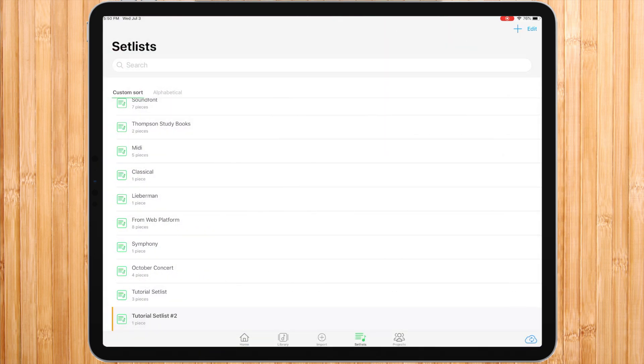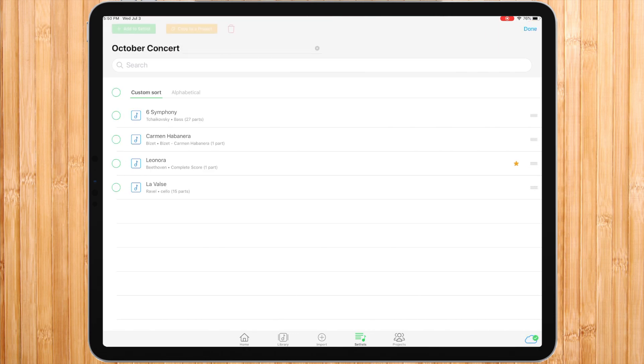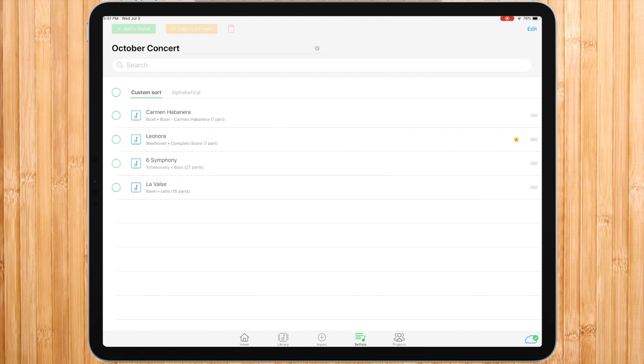By pressing a setlist, you can see the pieces within it. One of the main benefits of having a setlist is deciding its order. Also here you can press the edit button and drag and drop to change the order of pieces as you wish.